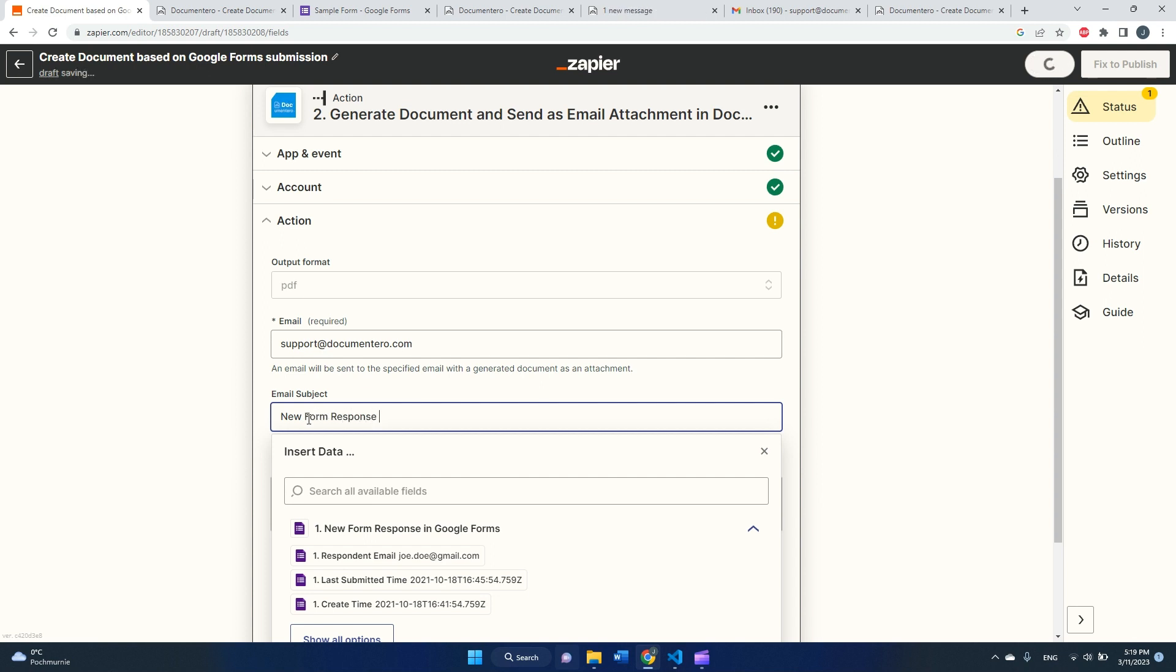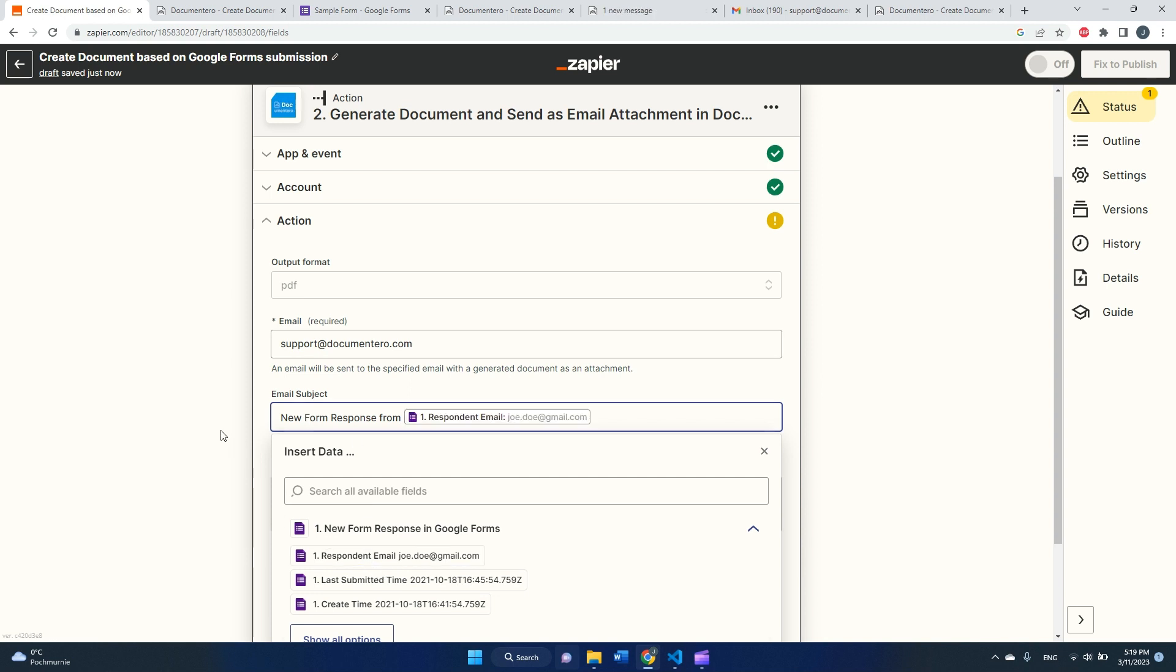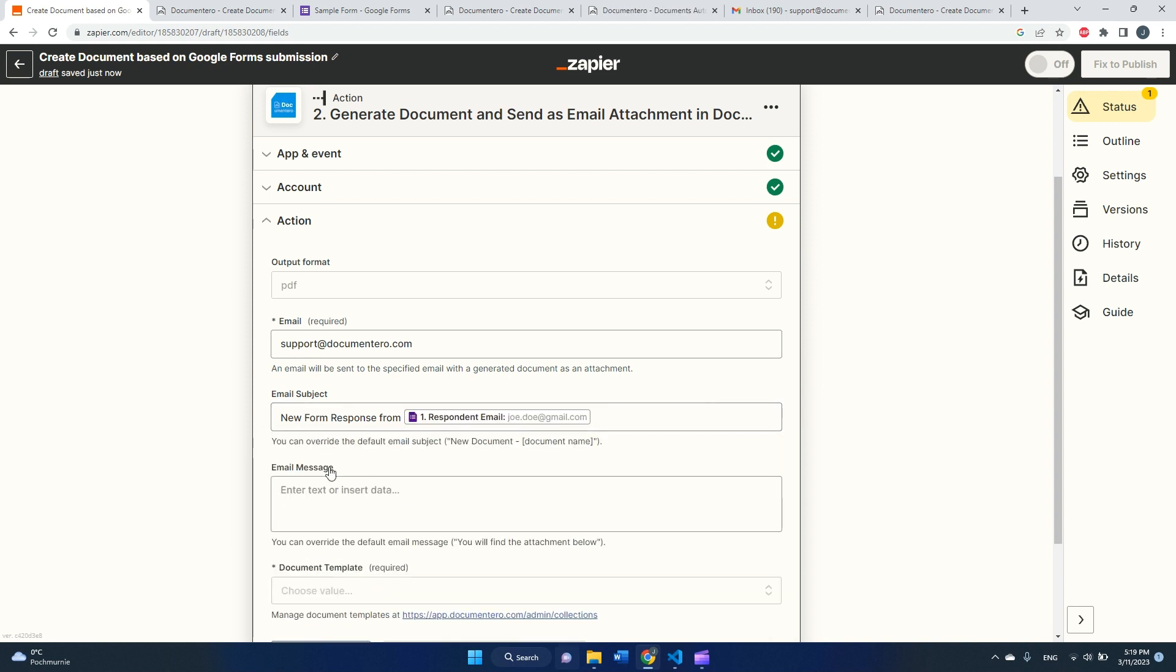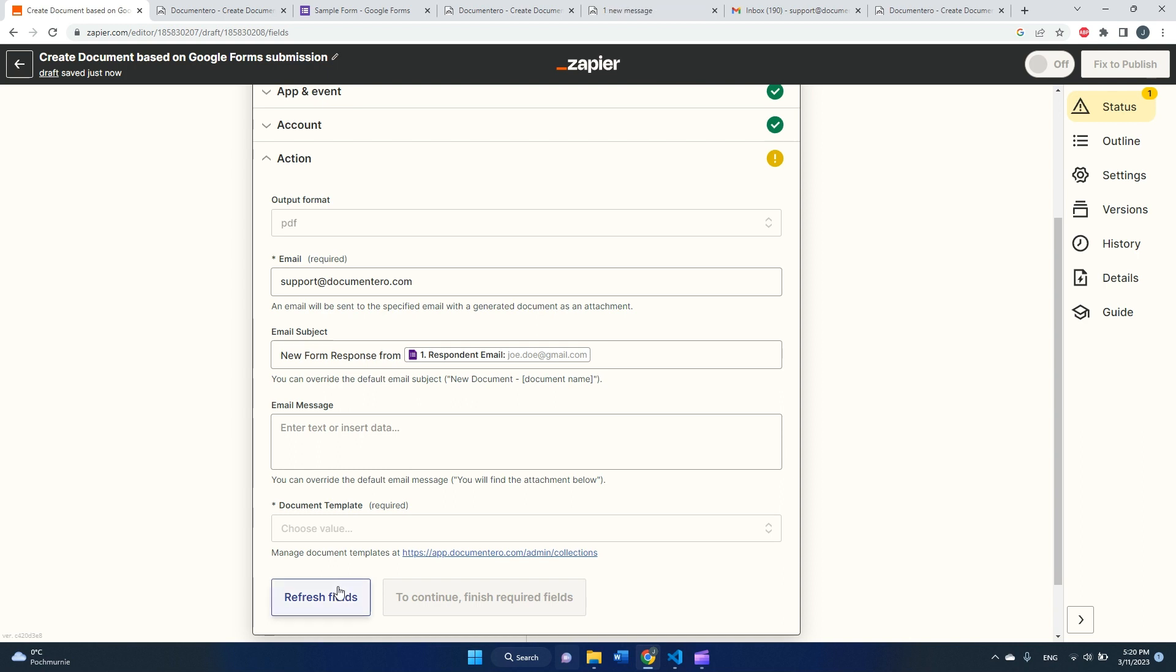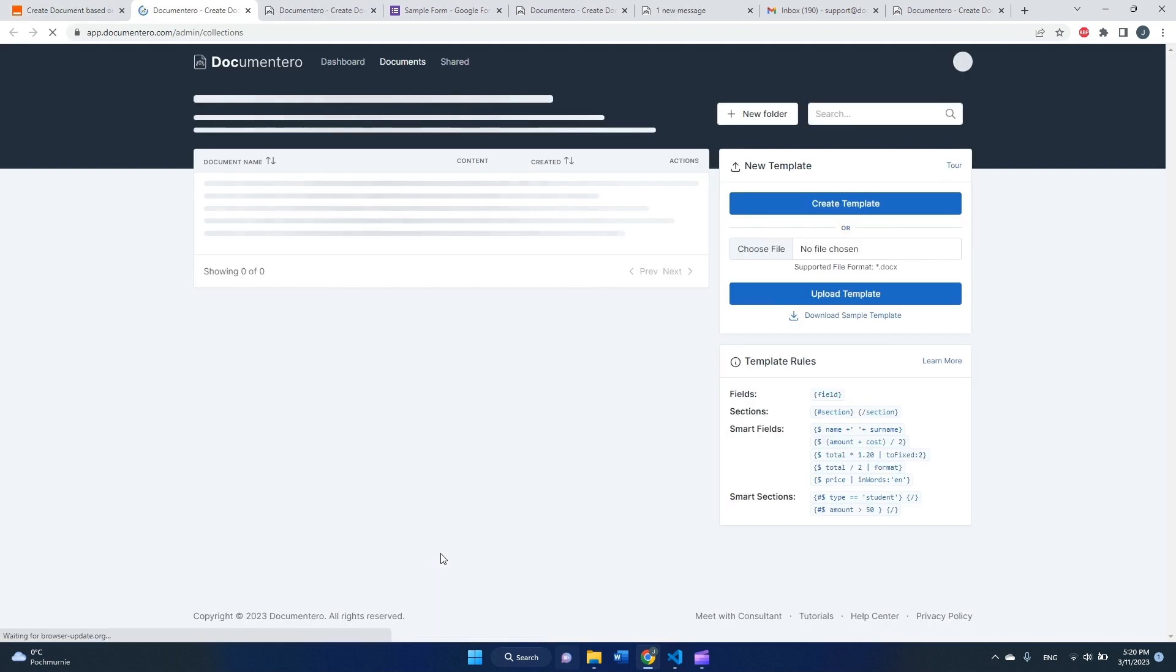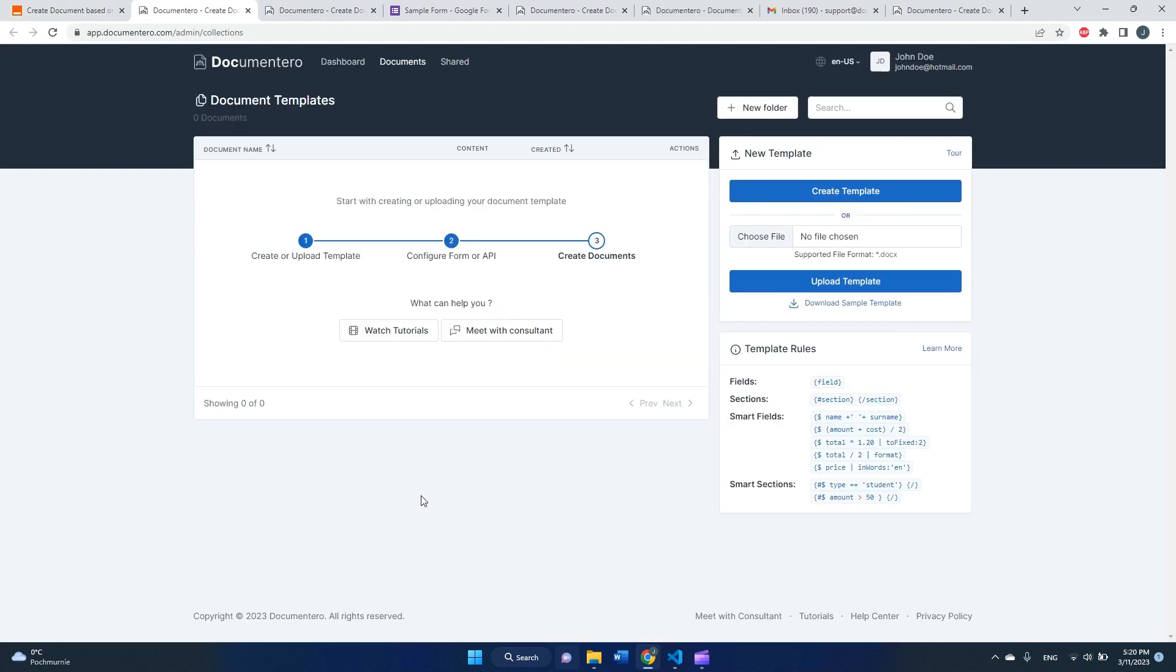And I can map respondent email as field. Here we have also email message but we can omit this. And okay, we are going to the last field to configure, which is document template, which is the most important one. So we need to create a document template that we would like to fill in with this data whenever the form is submitted. So to do that, we need to go to the documentary platform.